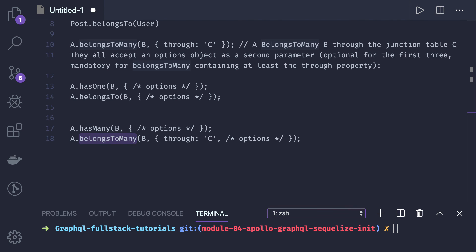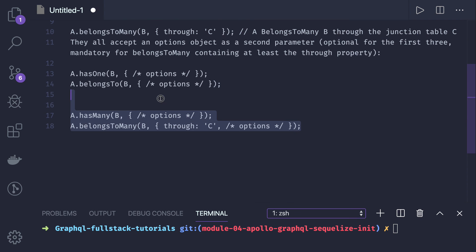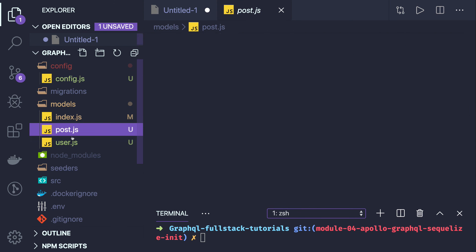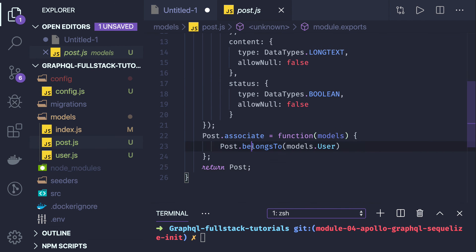To create a one-to-one relationship, has one and belongs to is the right choice. For a one-to-many relationship, use has many paired with belongs to. For many-to-many, use belongs to many, which creates a third table holding the entity IDs of the first and second tables. We use has many with belongs to as a pair quite frequently — for example, user has many posts, and post and tags use belongs to many because there is a many-to-many relationship between them.